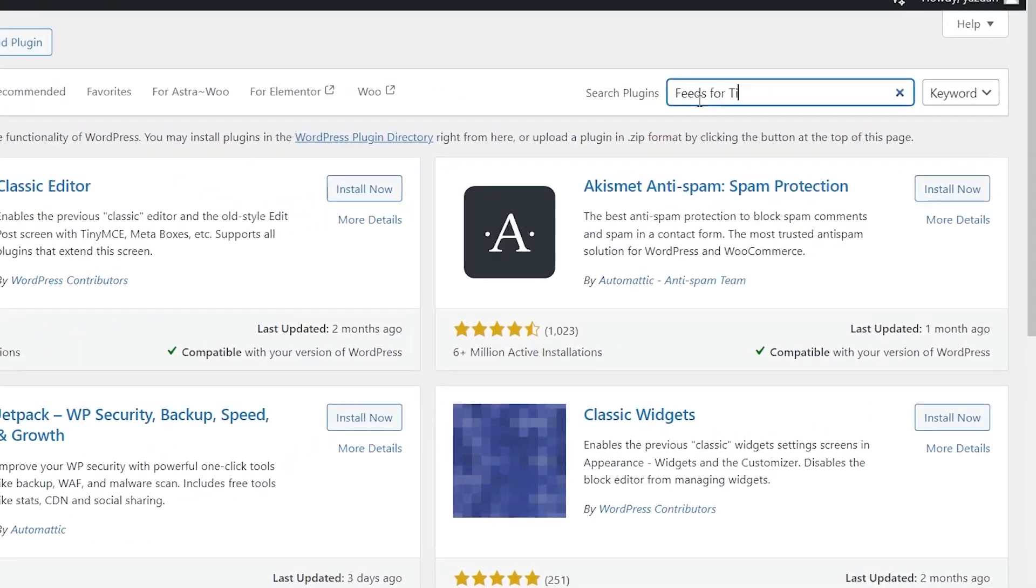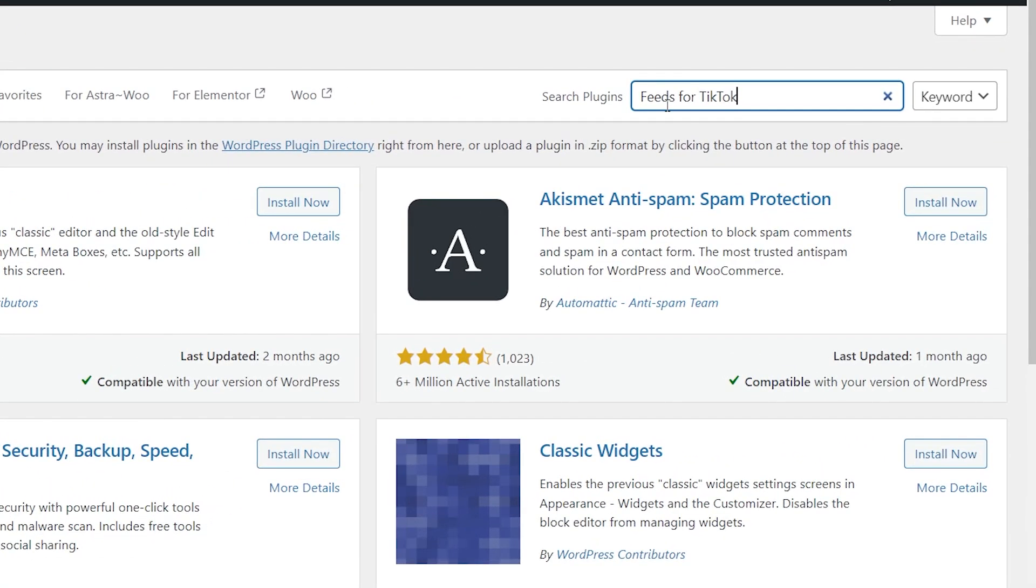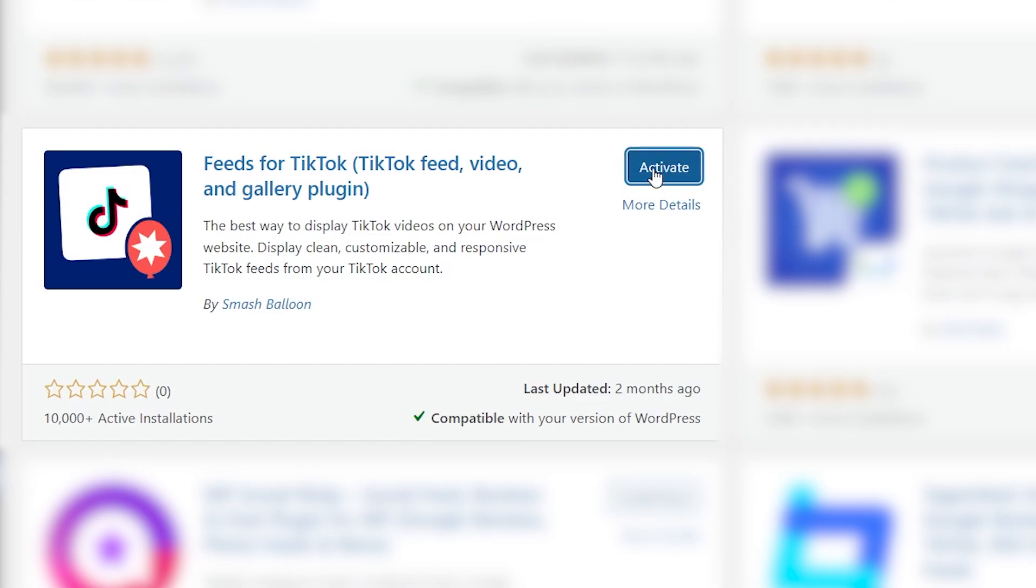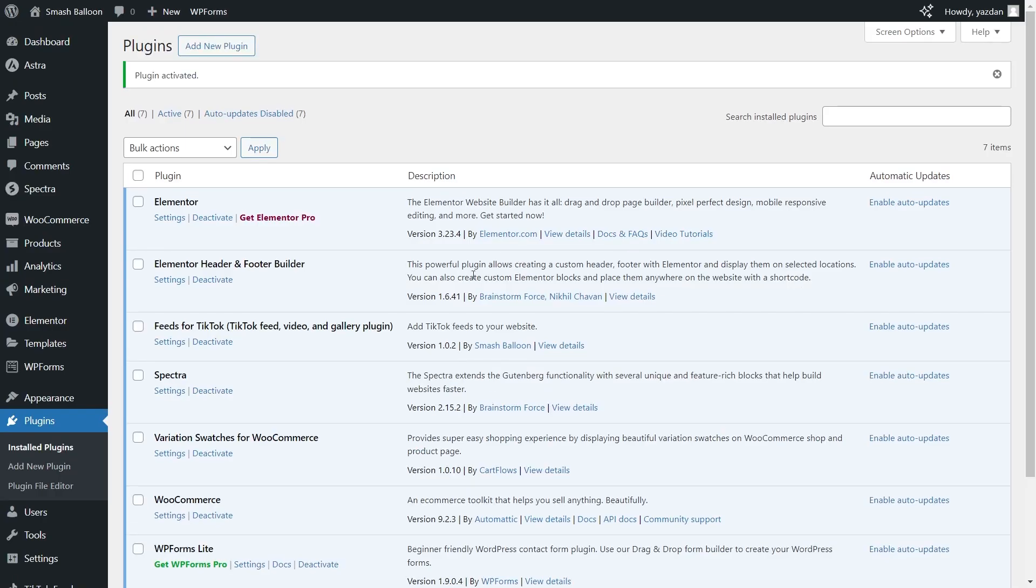Next we can search for feeds for TikTok. The one we want is this one here. Install it and then activate the plugin. There we go, we can now see that feeds for TikTok has been installed and activated.